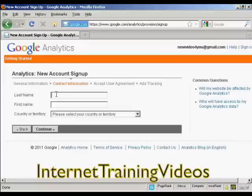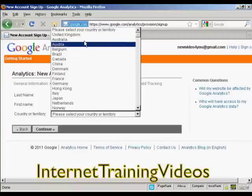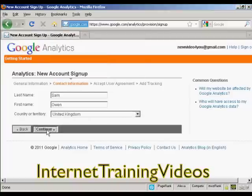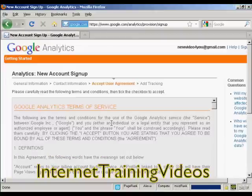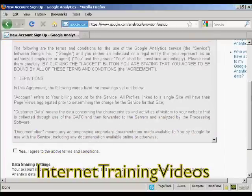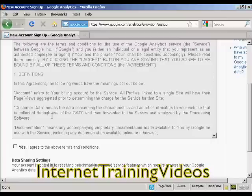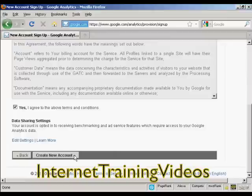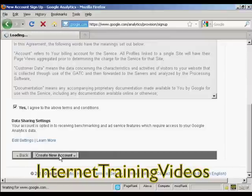Then they want your first name and last name, and your country or territory. I'm going to select United Kingdom again and then click 'Continue'. You then need to read and agree to the terms and conditions. When you've done that, check the box that says 'Yes', and then click on the button that says 'Create a New Account'.